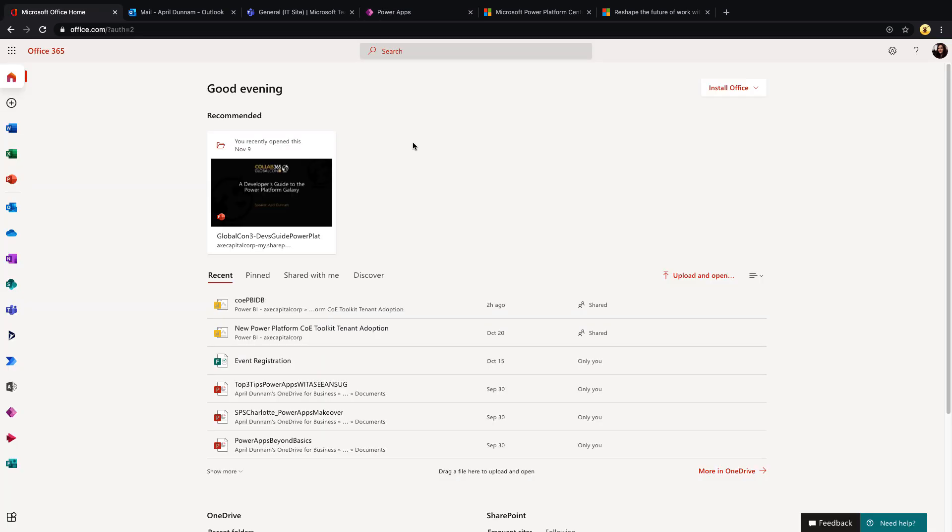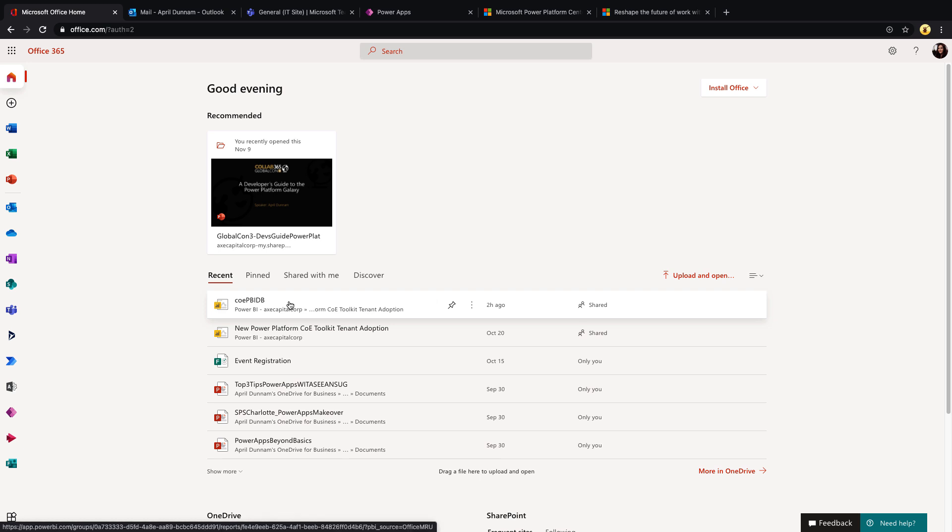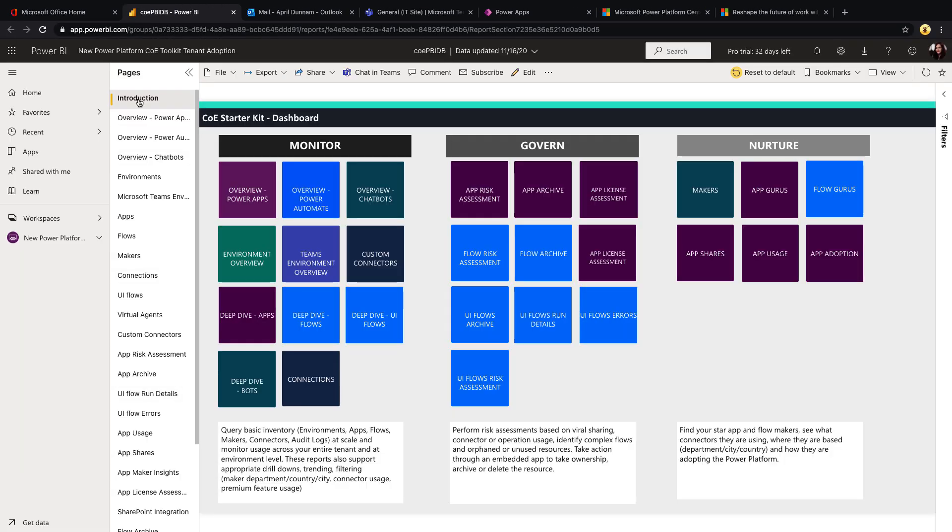And as part of this Center of Excellence Toolkit you get a Power BI file, and to me this is one of the most useful things of the whole kit. So I've went and I've downloaded and connected that Power BI file to my environment and I've published it. So let's open that up and see what we get with that.